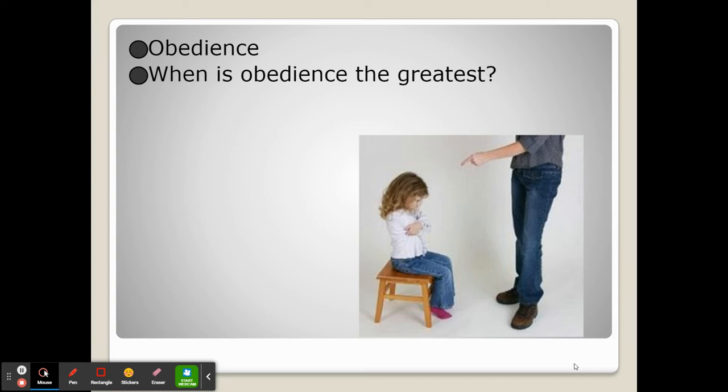One was when the researcher was seen as an authority figure. He did two versions: one where he had an actor play as a researcher, the other where the actor played as some guy just running the experiment. When the actor was a researcher — a seemingly legitimate authority figure — he got much better obedience.